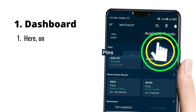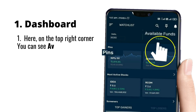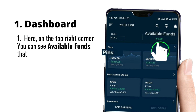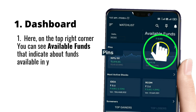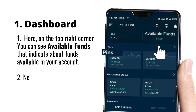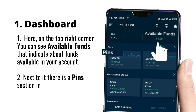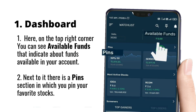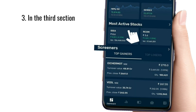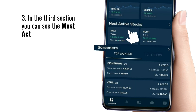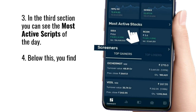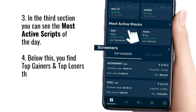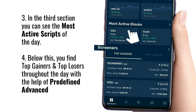Number one: Dashboard. On the top right corner you can see available funds, which indicates the funds available in your account. Next to it there is a pin section in which you can pin your favorite stocks. In the third section you can see the most active scripts of the day, and below that you find top gainers and top losers through the day with the help of predefined advance screeners.